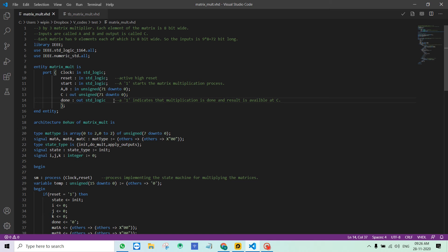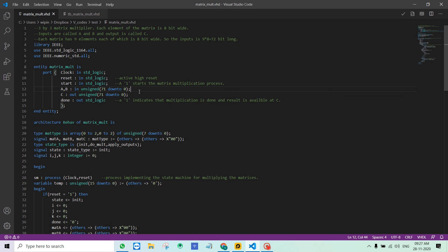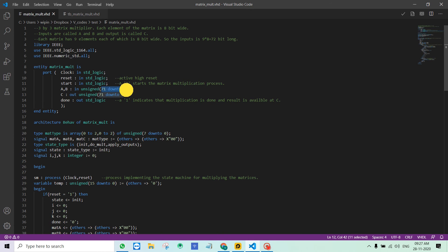You might have noticed that A, B and C are declared as unsigned 71 down to 0. It doesn't look like a matrix, it looks like a 1D array. The matrices are 3 by 3, which means they have 9 elements, and I am using 8 bits for each element. So 9 into 8 we need 72 bits, which is why we have 71 down to 0.